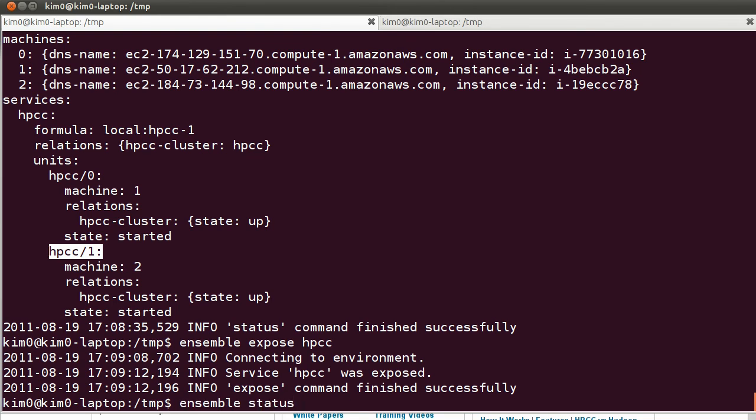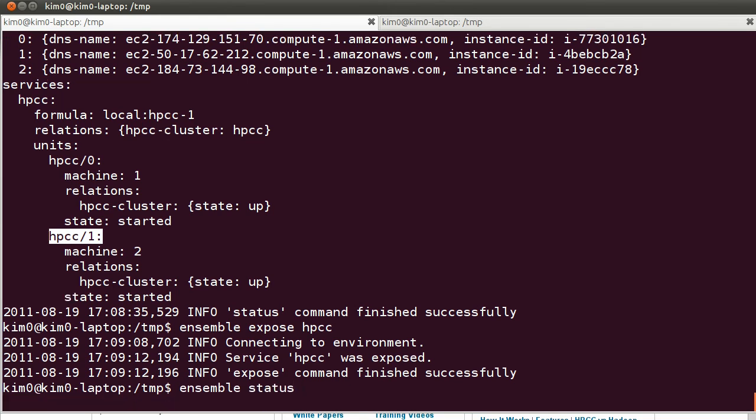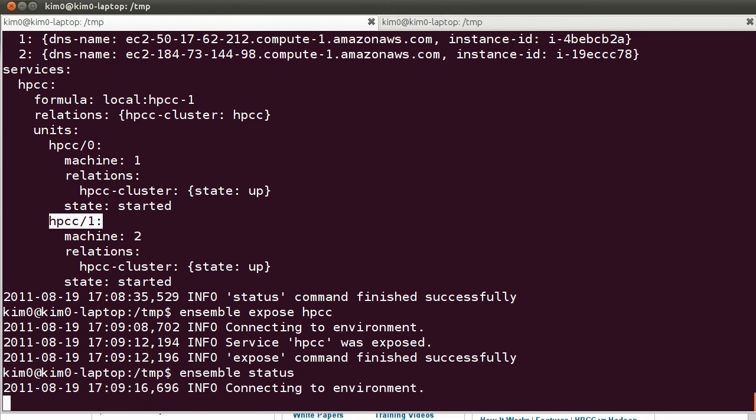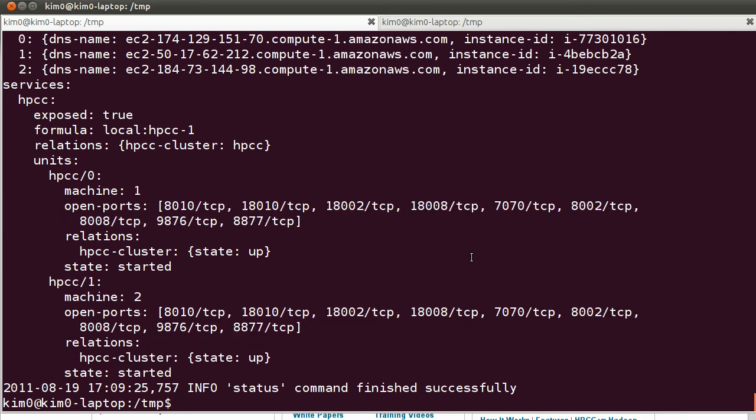Let us check the status again after the expose command was completed. It should show us now the open ports that we can connect to.